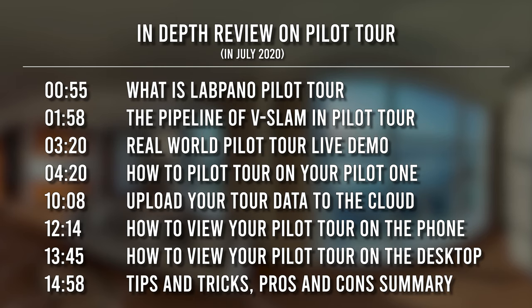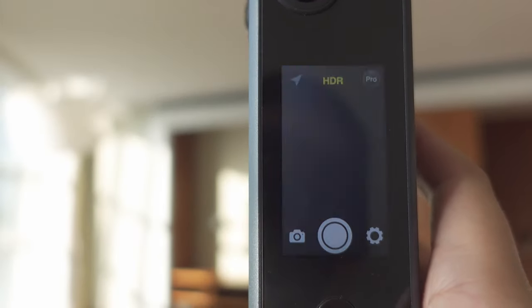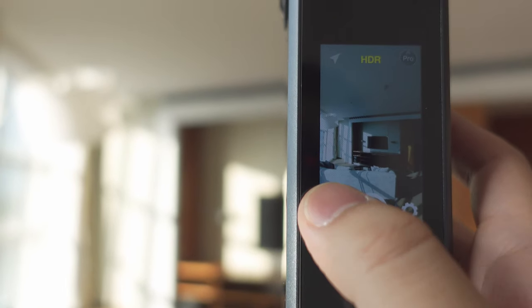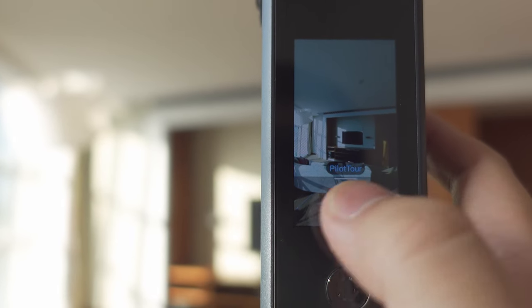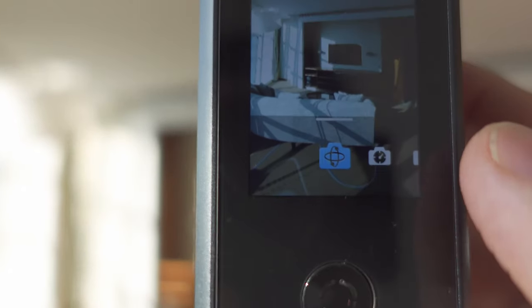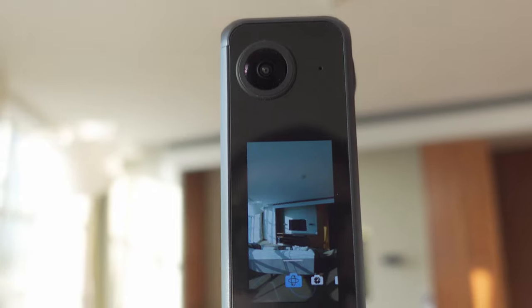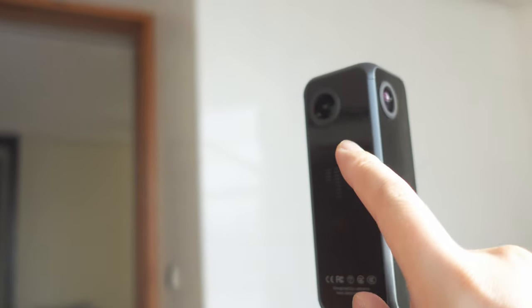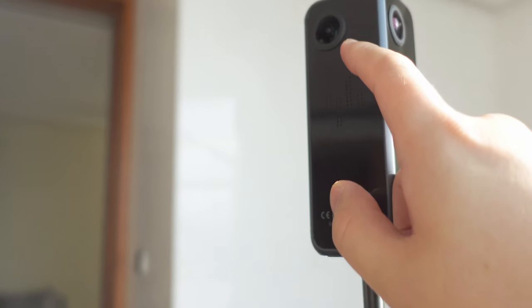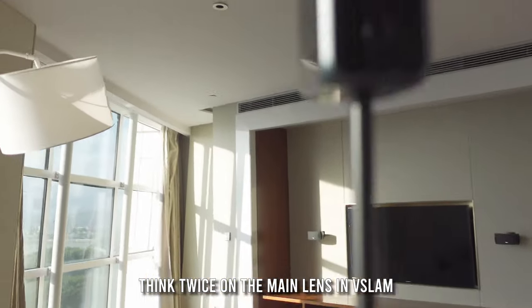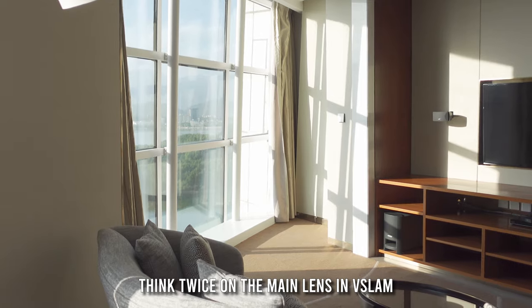Shooting with Pilot Tour is actually very easy — I will show you how to do it step by step. Here you can see my interior space is very beautiful and I'm going to test and try to get the best possible result from the Pilot Tour. In the camera modes, on the very left of the scroll bar is the Pilot Tour. In Pilot Tour mode you can see there are four lenses on the camera body. The lens on the front — on the other side of the screen — is the main lens for the Visual SLAM algorithm, so we'd better put this lens towards a place that has a very complex geometric structure.